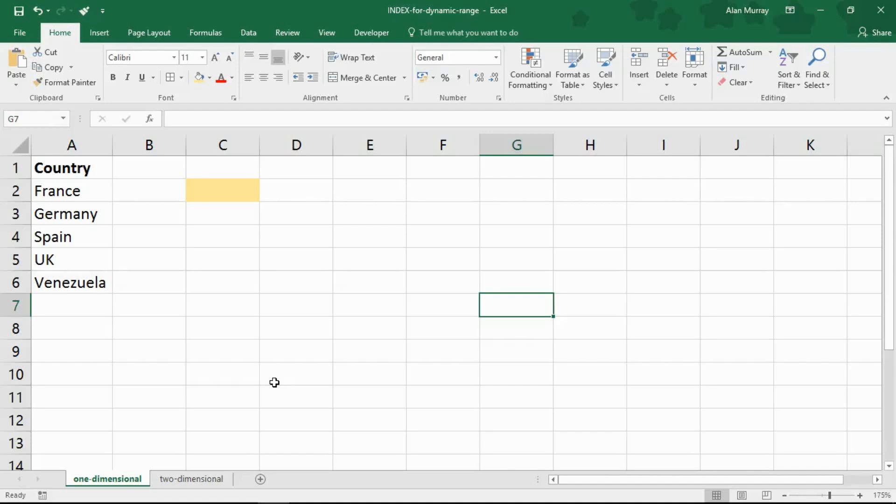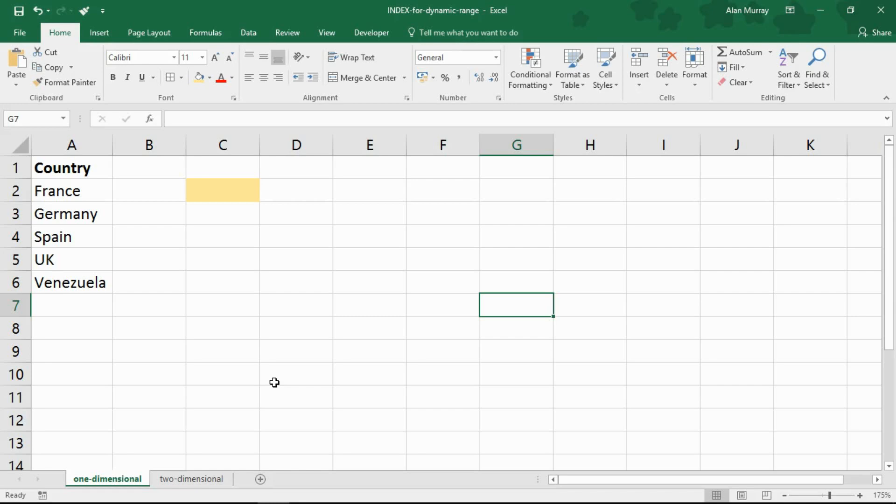Hello and welcome to this video tutorial from ComputerGaga.com. In this video we're going to look at how to create a dynamic range using the index function. Now the index function is a truly wonderful function, very versatile, very powerful, one of the best in Excel.